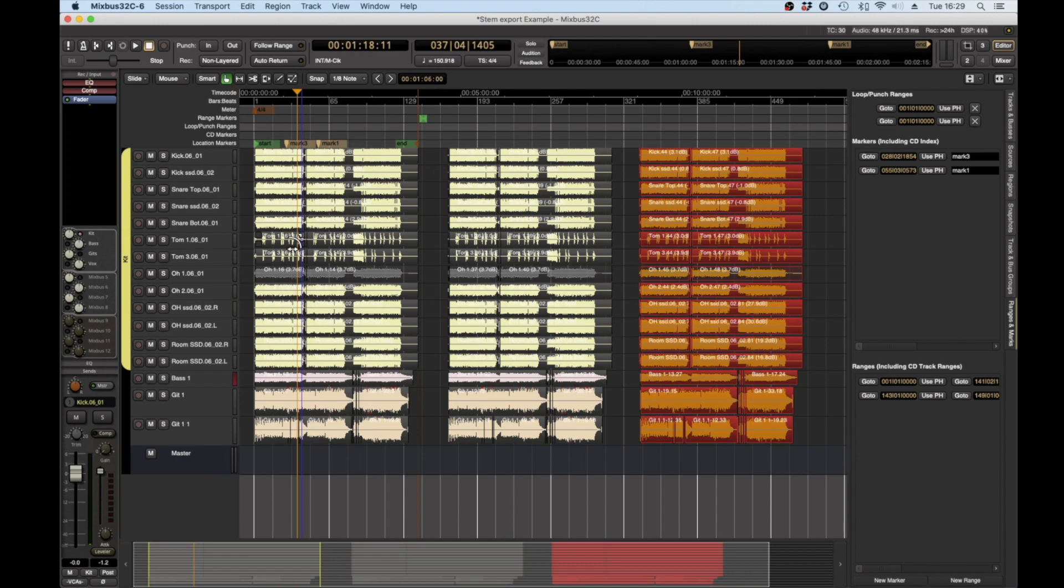You can do this with stems for mastering different versions of a mix or you can do it with the actual multi-tracks for the mix.